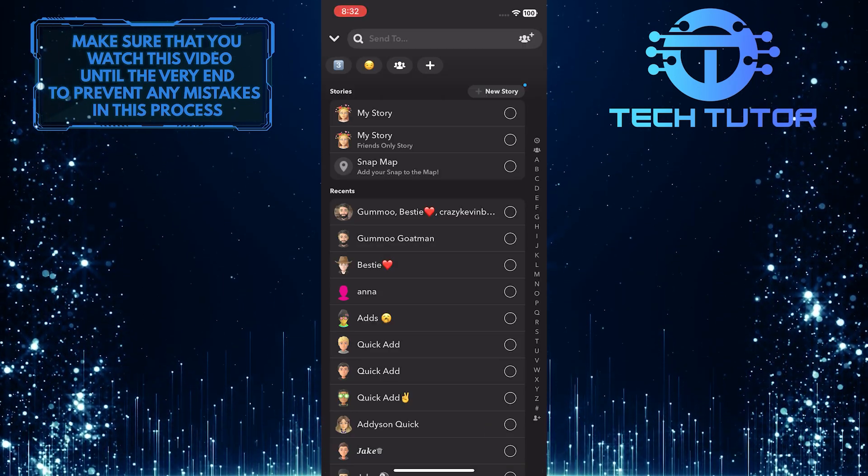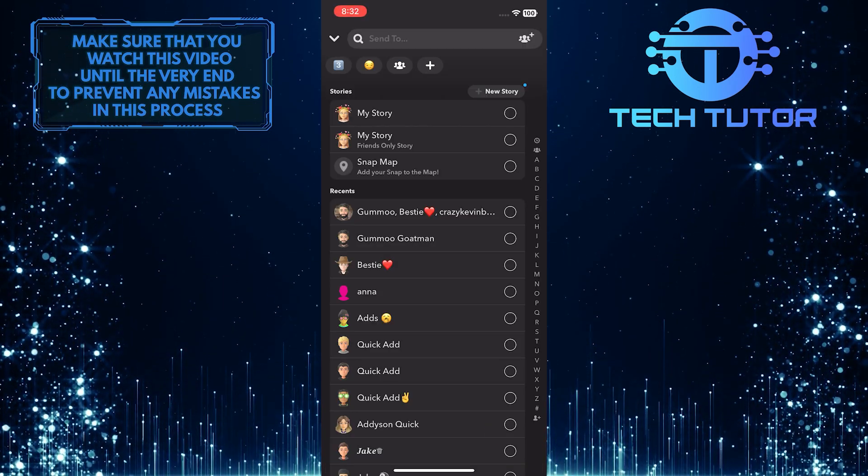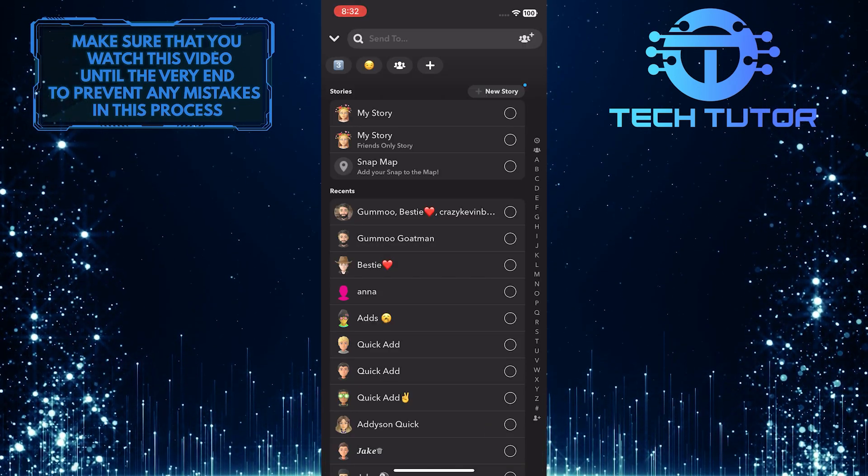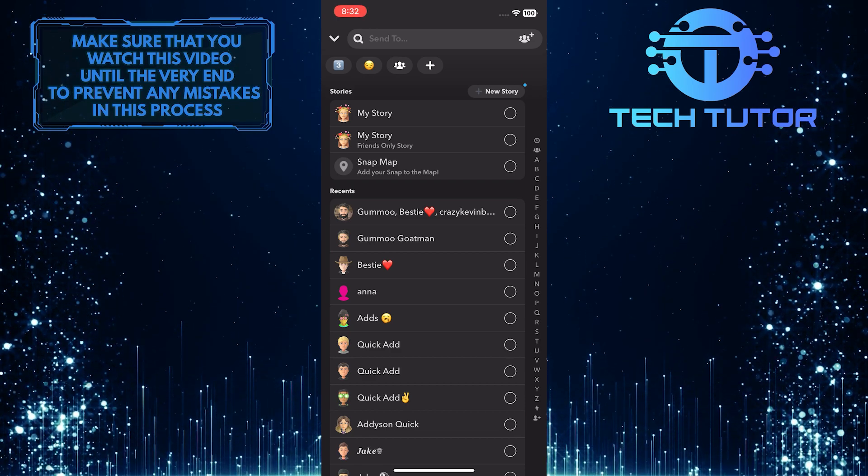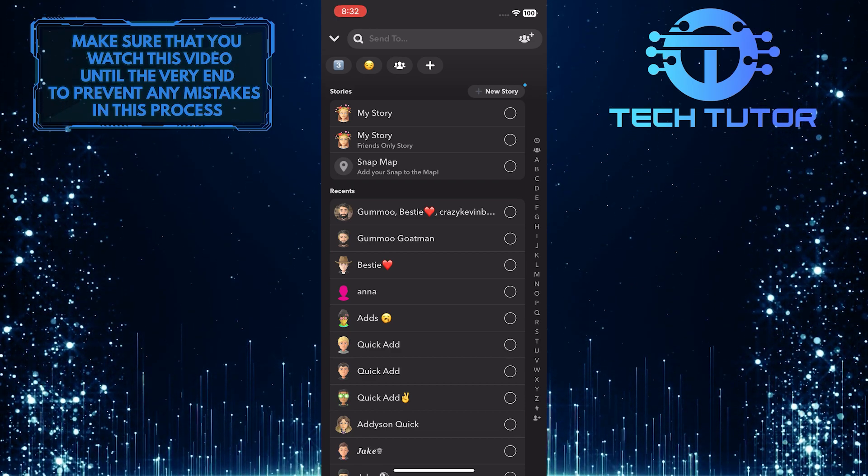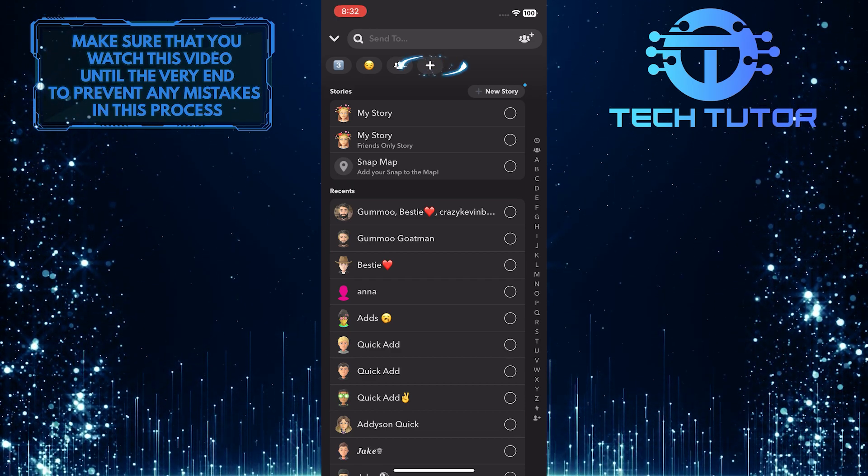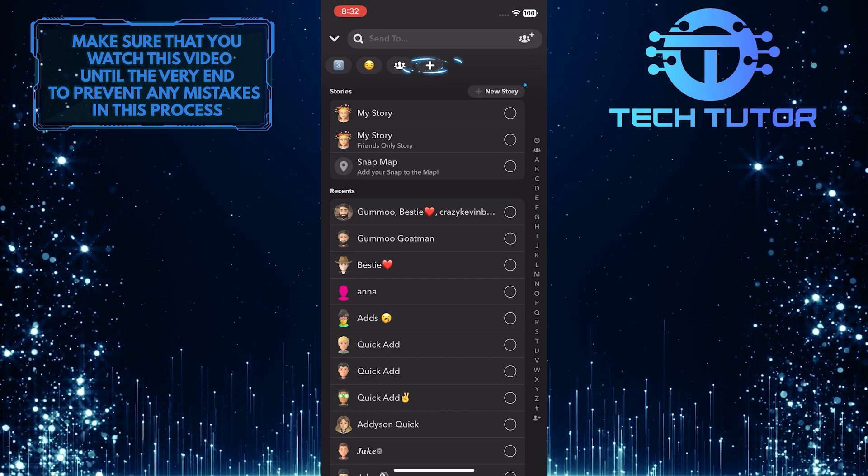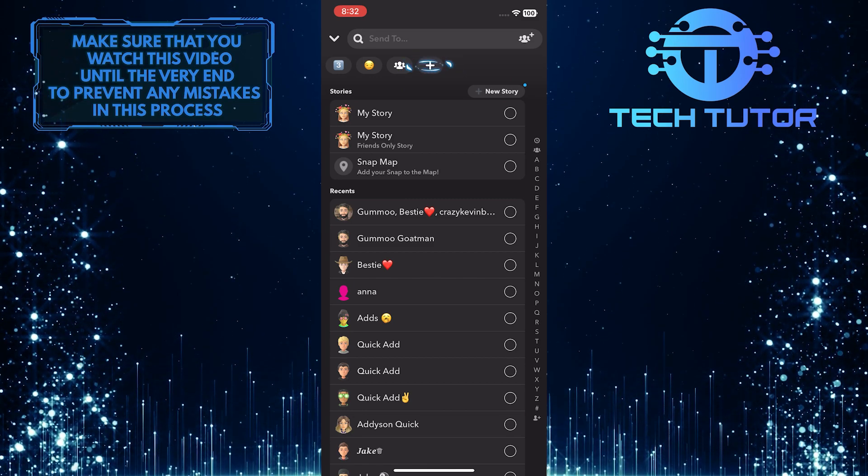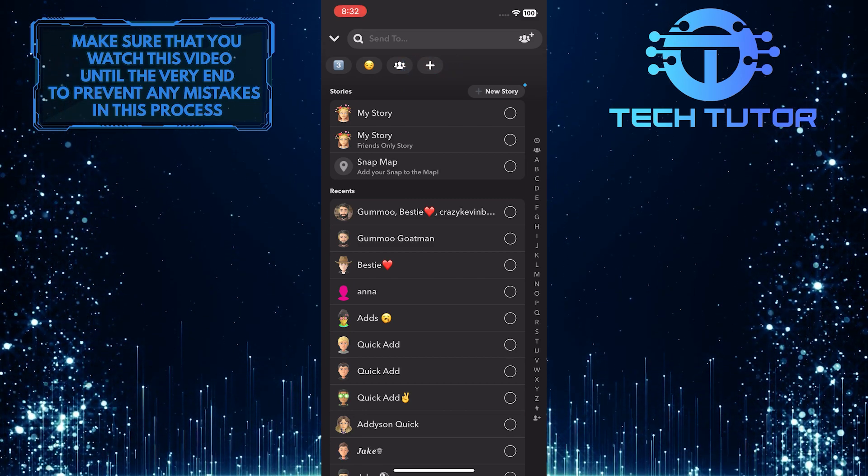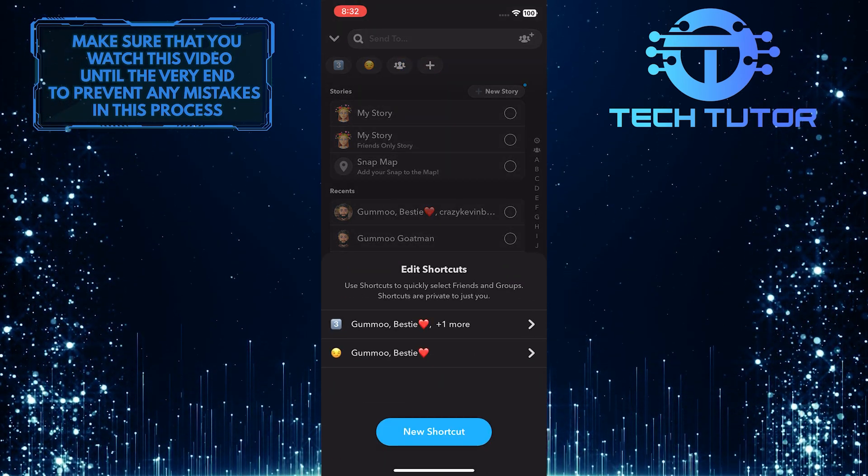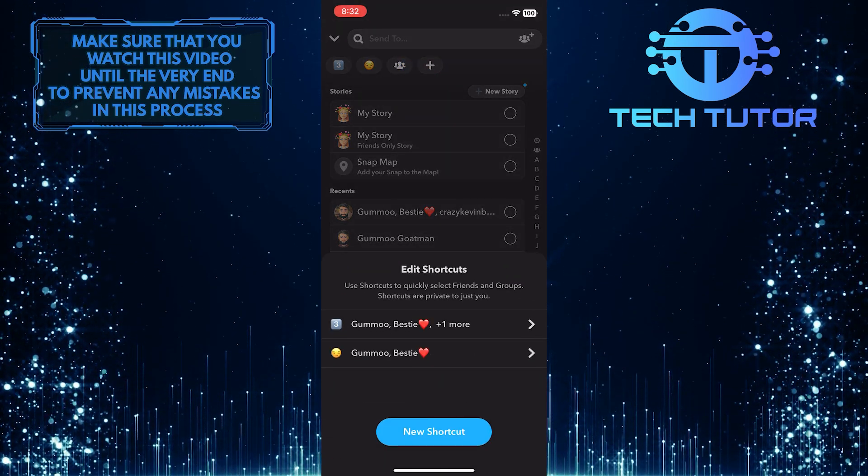Now you'll see all of your shortcuts at the top left of the screen, right below the search bar. What you want to do now is tap on the plus button over here, and it will give you the ability to edit shortcuts.